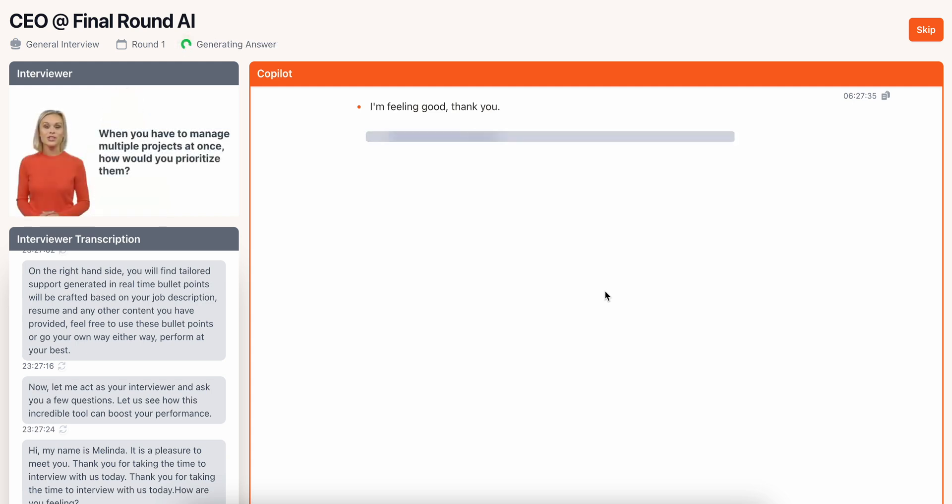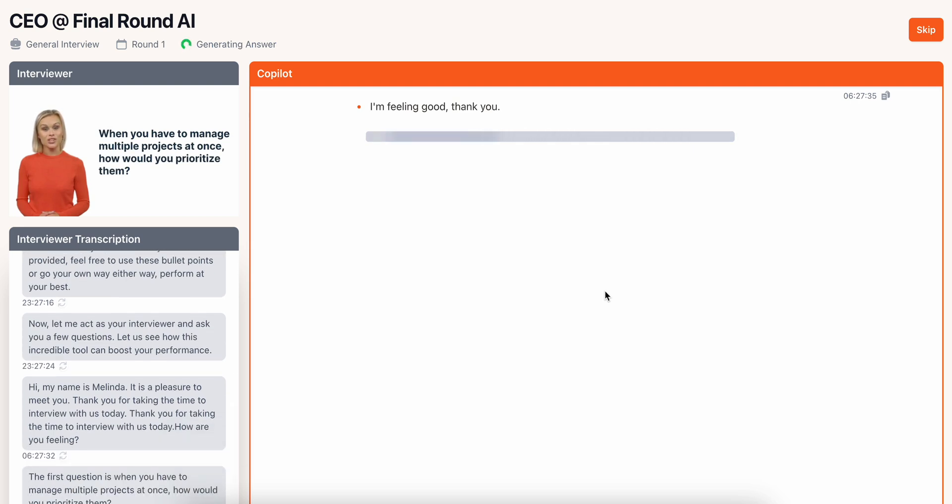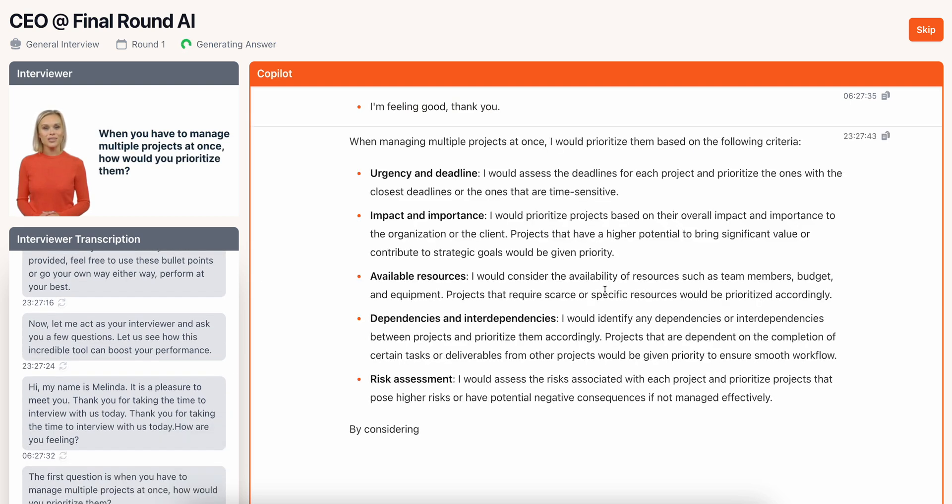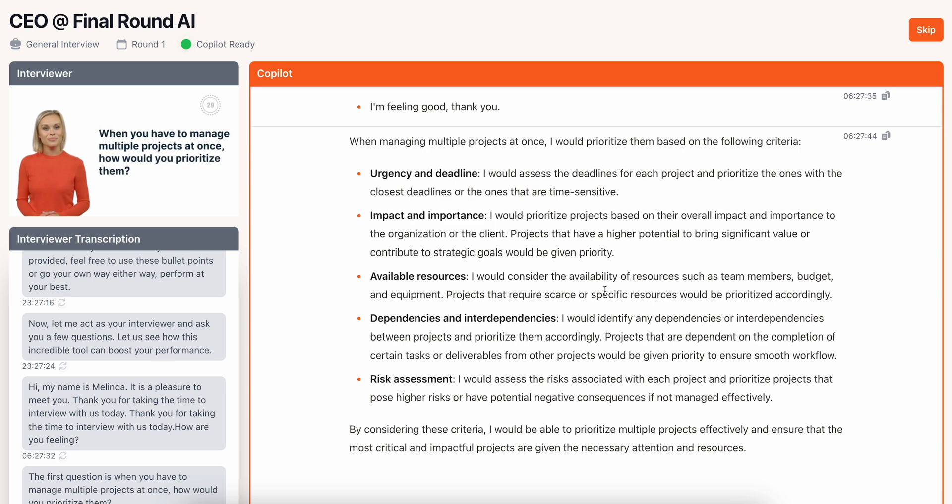The first question is when you have to manage multiple projects at once, how would you prioritize them? Ok, very interesting.